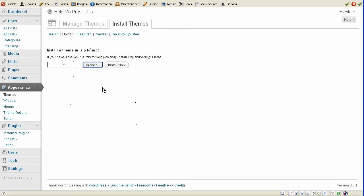Alright, load it in there, click Install. I've already done it to save some time. Now, you can activate it at that point, but before it'll show up, you also need to install a plugin,